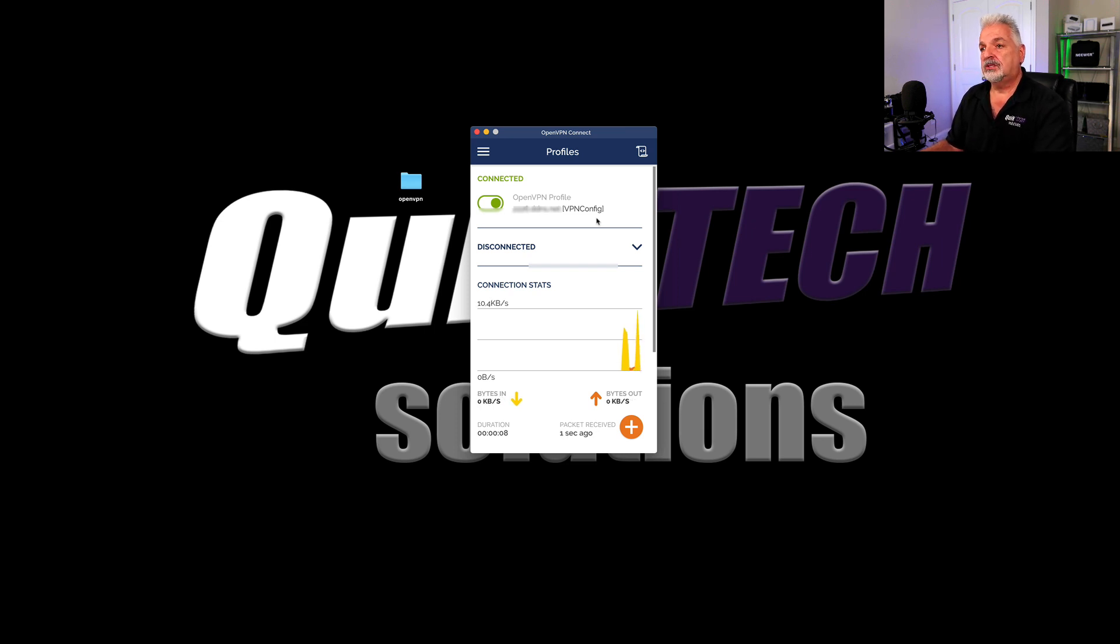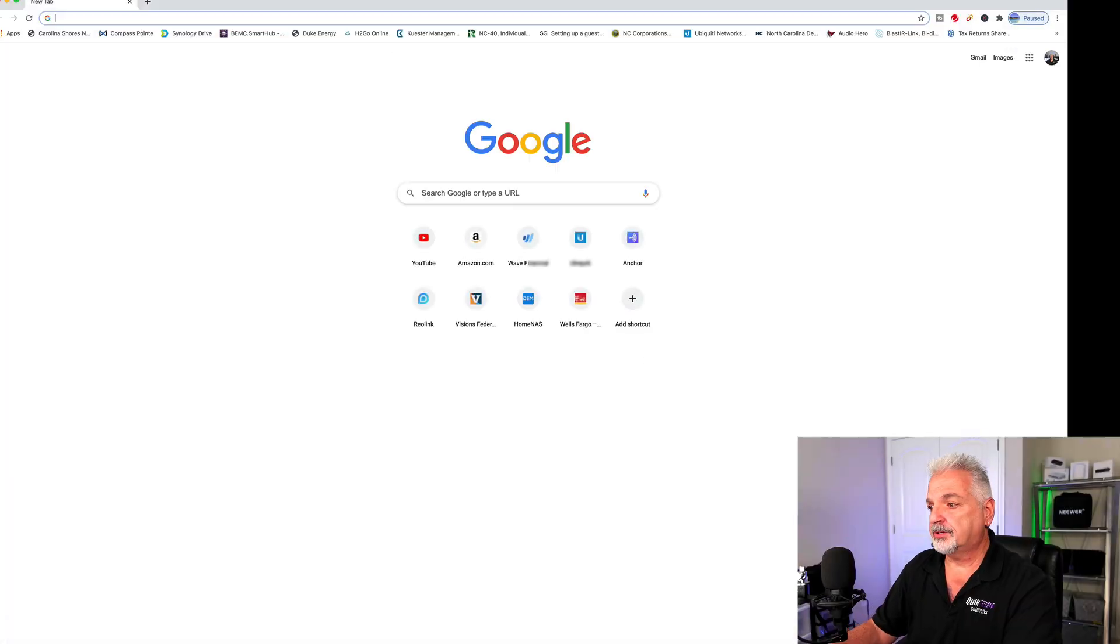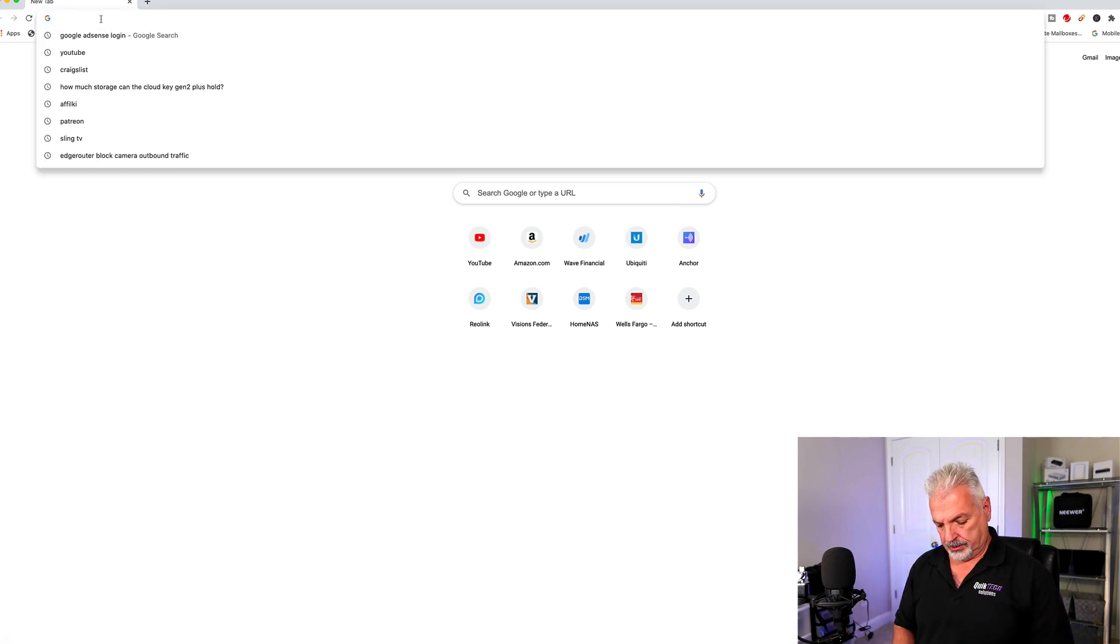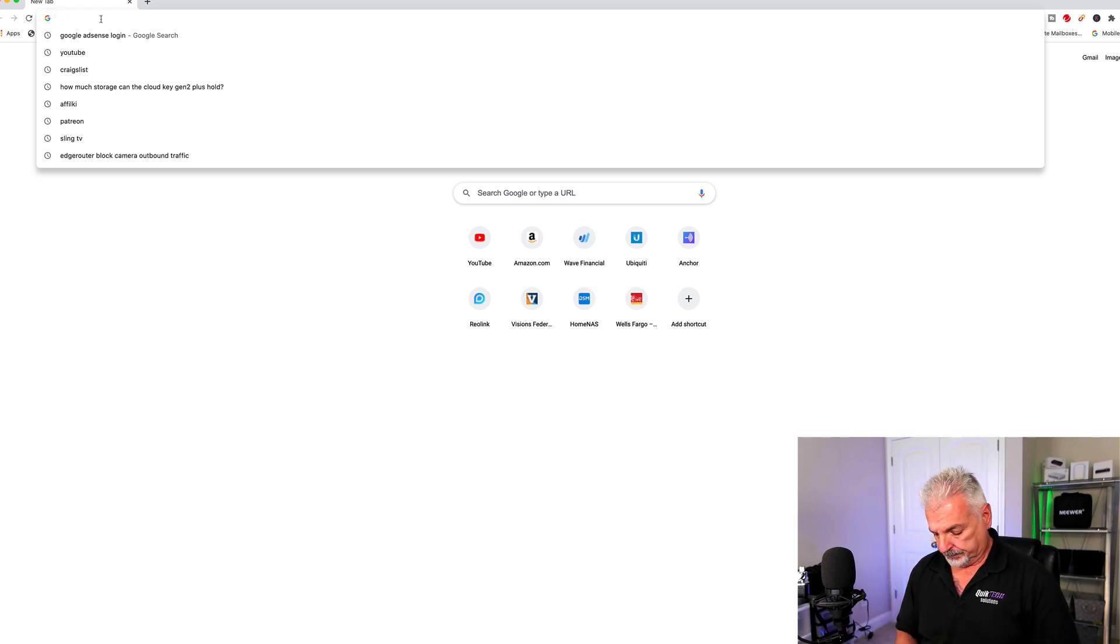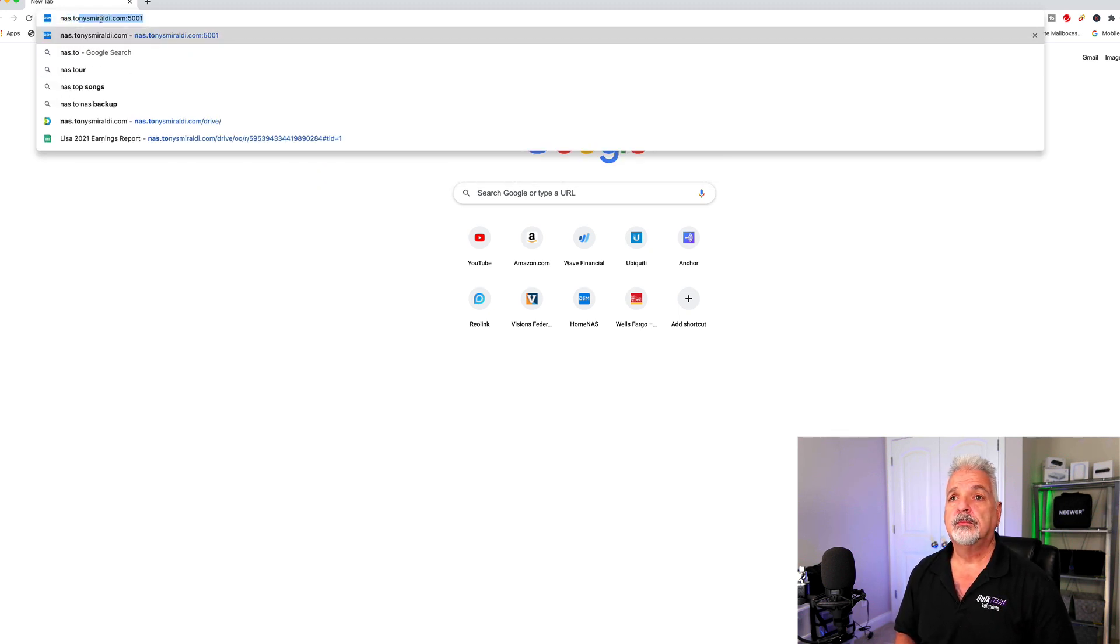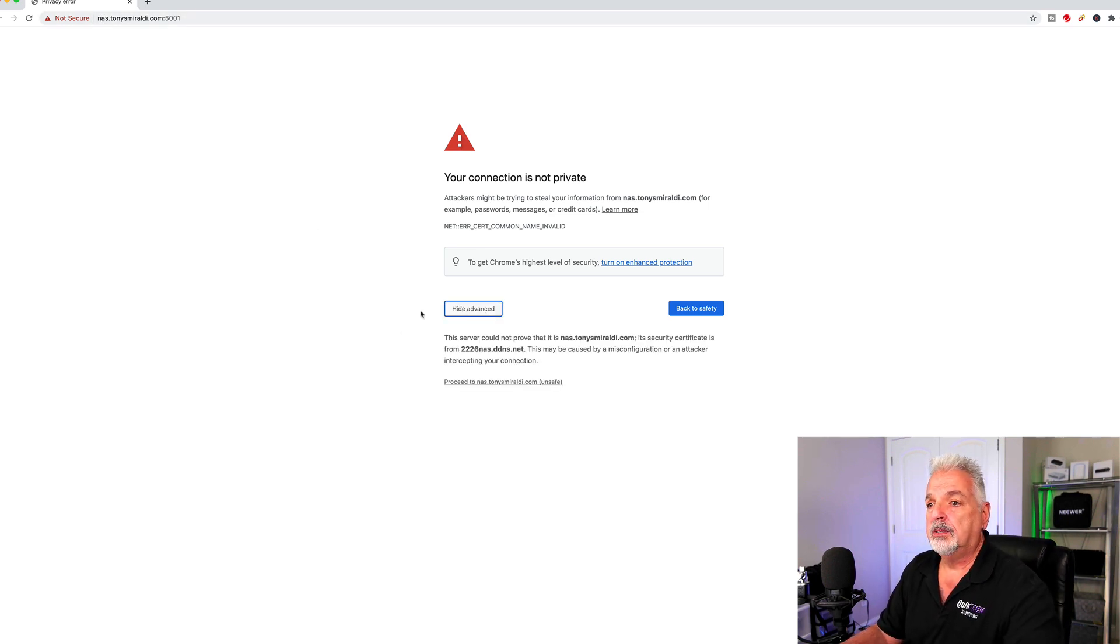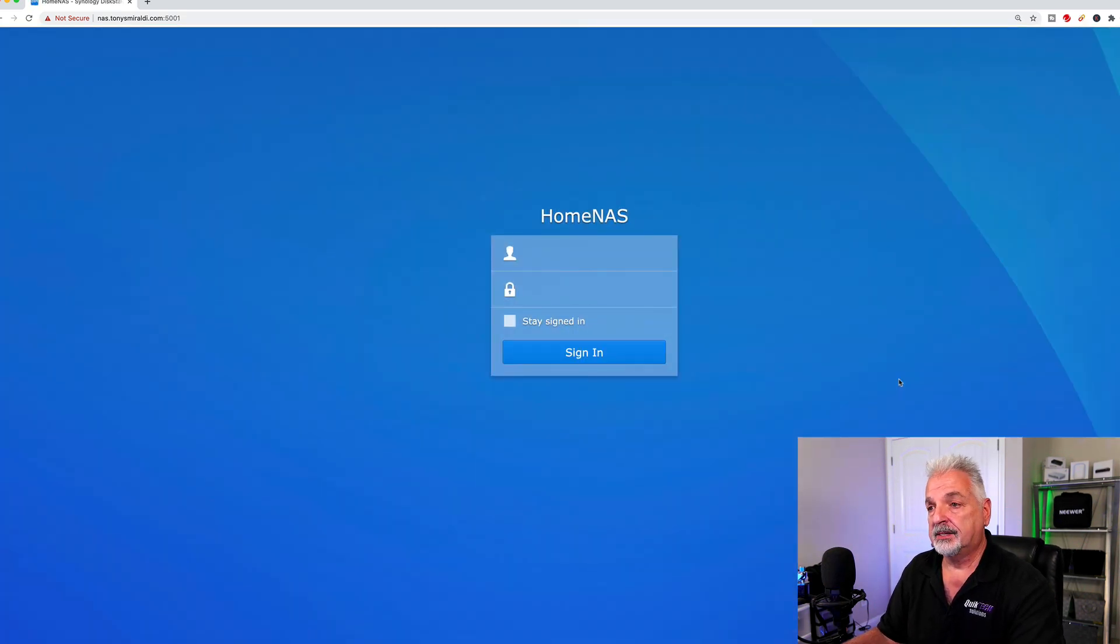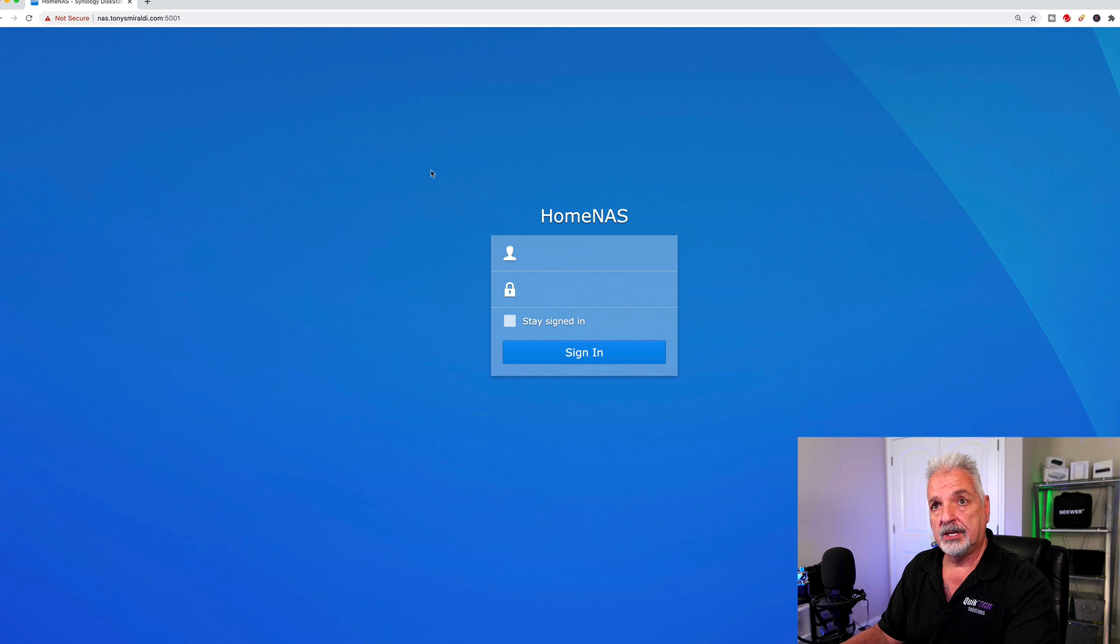So now that we're connected to the VPN using the new profile, let's go ahead and bring up a web browser. And now let me try to connect to my home NAS. Instead of using the IP address, let me use the friendly host name. And you can see just by using nas.tonysmeraldi.com, it gets me over to the sign-in page of my NAS. And remember now, I uncommented the line making this also a full tunnel. So that's being enacted as well.